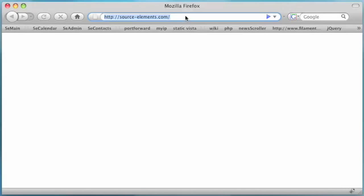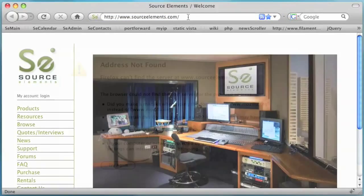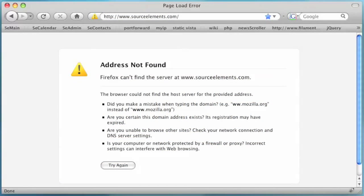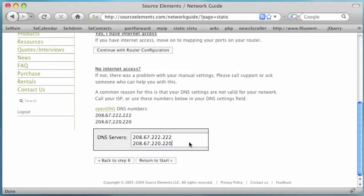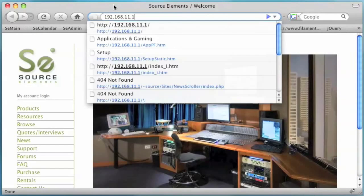Now open a web browser to verify that you're still connected to the internet. If you do not have an internet connection, check your DNS numbers. First, try to use your router number for the DNS number. If that doesn't work, try these DNS numbers.